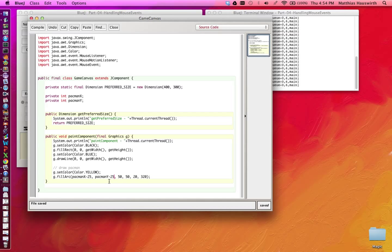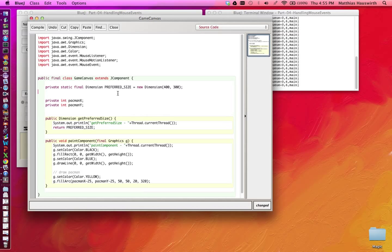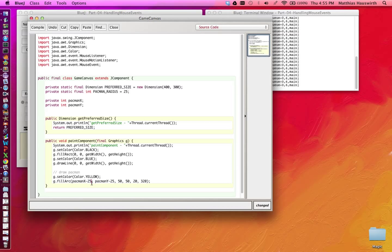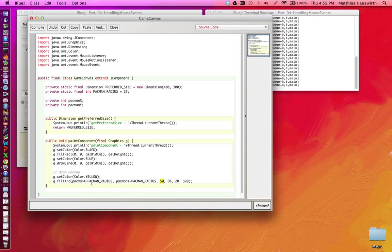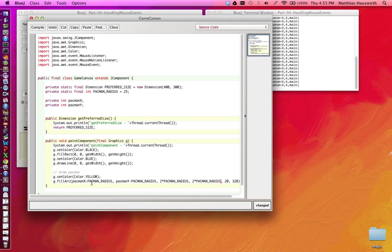Okay, so now I have a variable which is the position of the Pac-Man. And I could change that variable and the Pac-Man would be at a different place. I don't really like this use of 25 and 50 down here. So let's create a constant up here: private static final int PACMAN_RADIUS equals 25 pixels. And then let's use PACMAN_RADIUS here, and here 2 times PACMAN_RADIUS for the width and height.